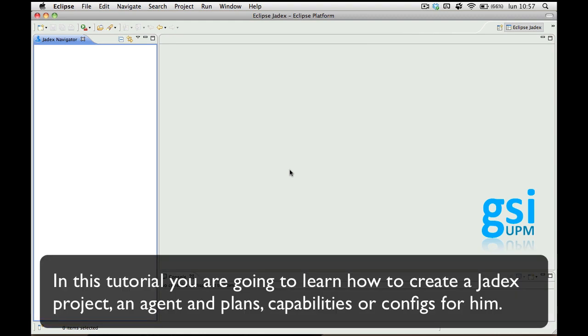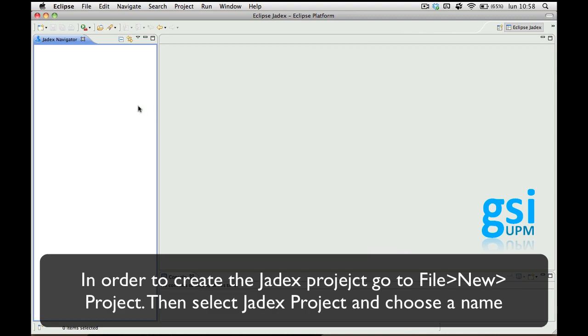In this tutorial you're going to learn how to create a Jadex project, an agent, and plans, capabilities, or configurations for him. In order to create the Jadex project, go to the menu bar.